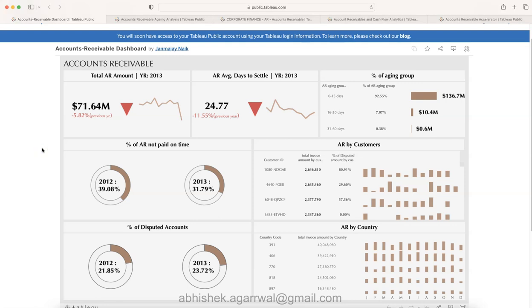Hello there and welcome to the new Tableau dashboard tutorial where I will be showing you five examples of account receivable dashboards that you can apply in your own work if you are interested.